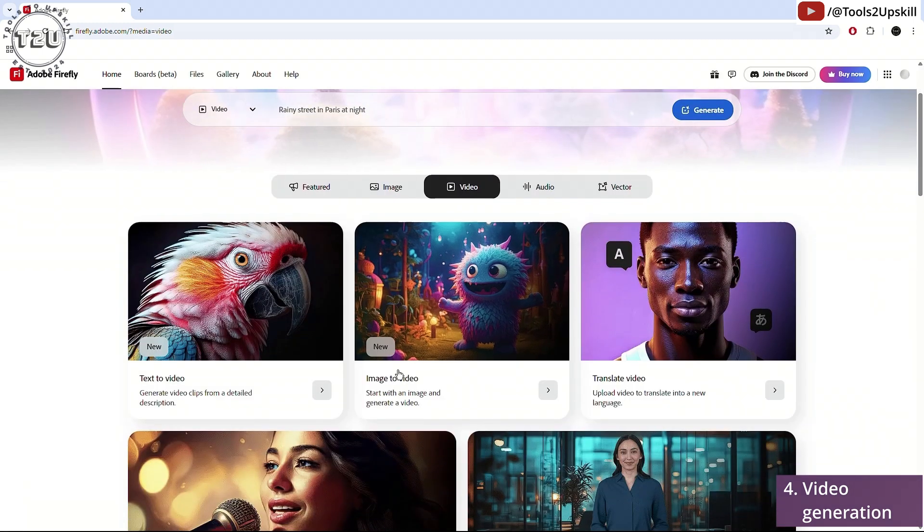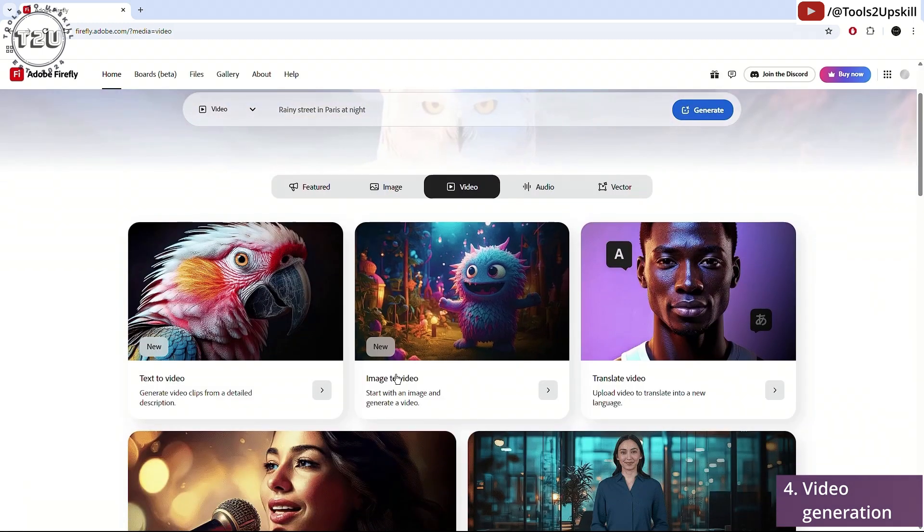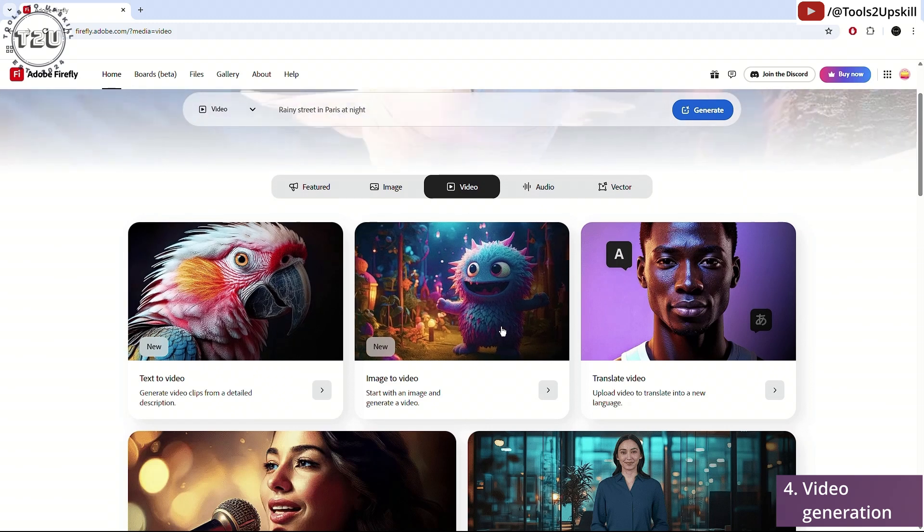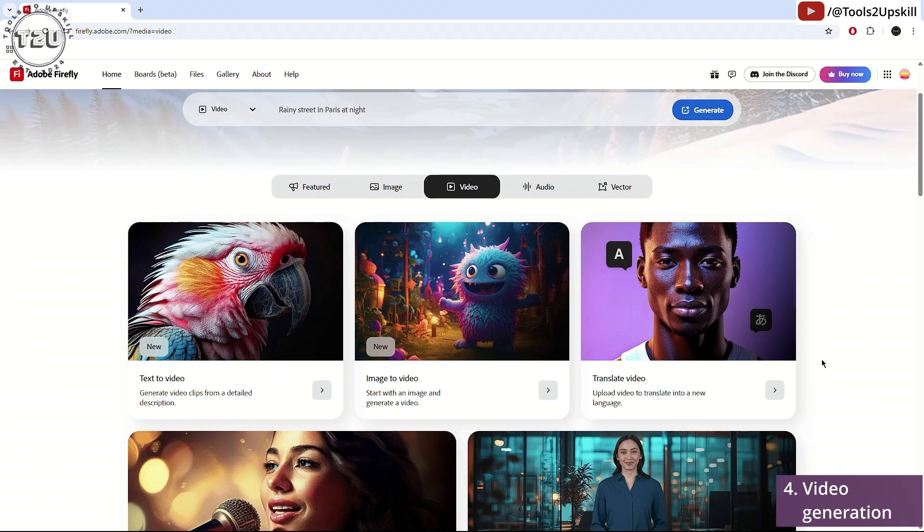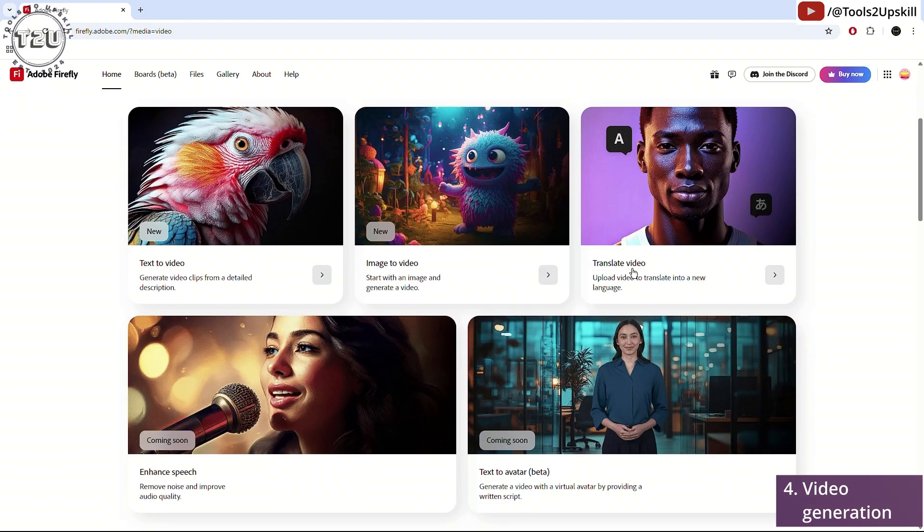Now image to video is the same thing which I showed you adding frames, first frame, last frame. That's how it does it.